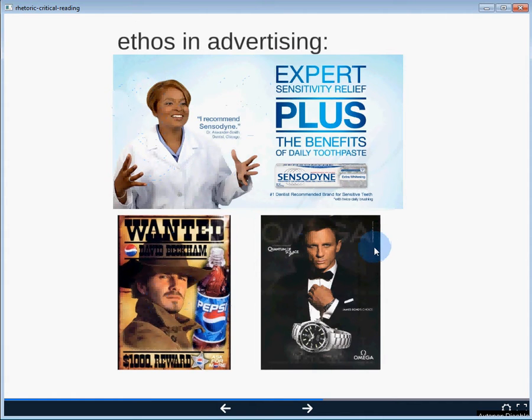The authority Beckham carries as a cultural figure is what convinces us that drinking Pepsi is good, in the same way that a doctor's authority convinces us to use Sensodyne toothpaste. Similarly, if we want to be as amazing as James Bond, we need an Omega watch. James Bond is the authority on being cool, much like David Beckham, and we can only hope to reach that state with an Omega watch.